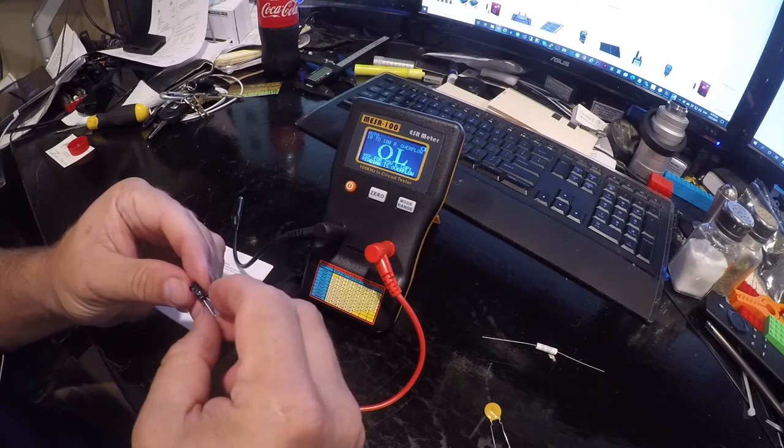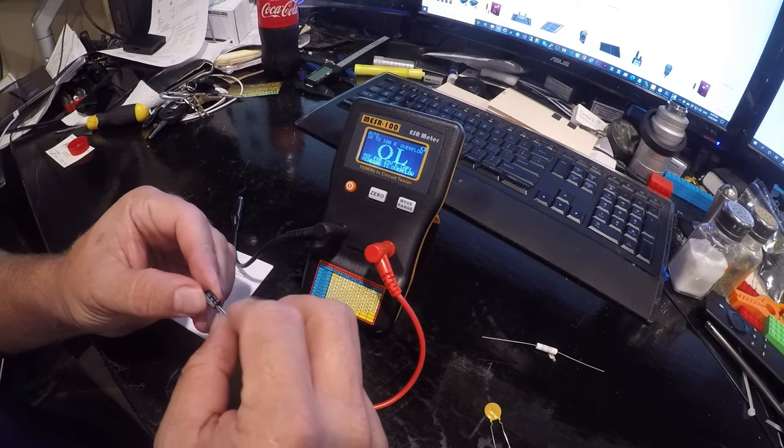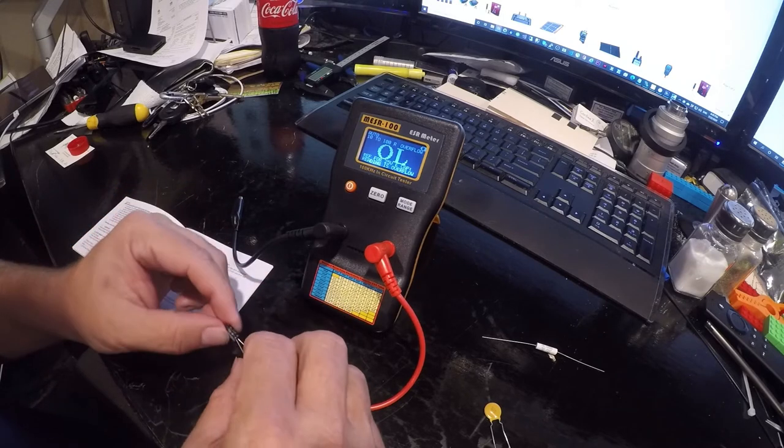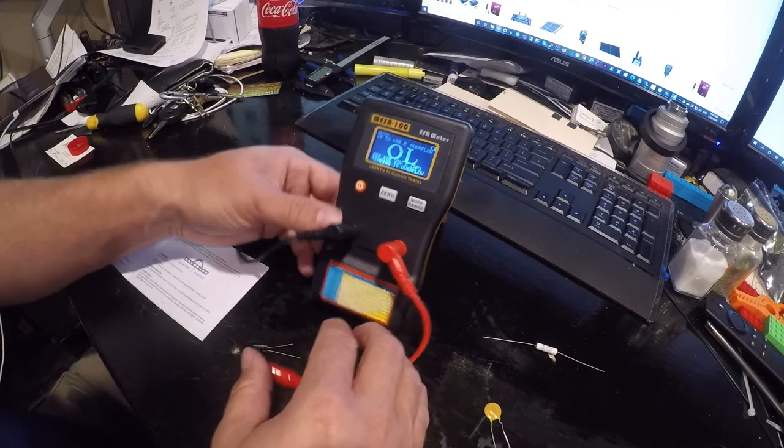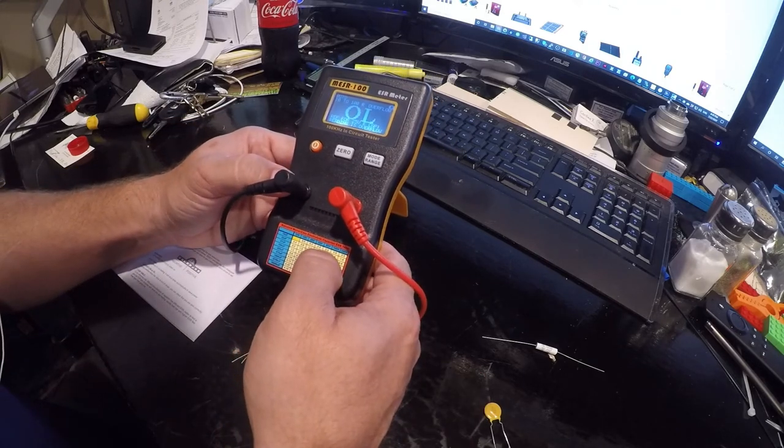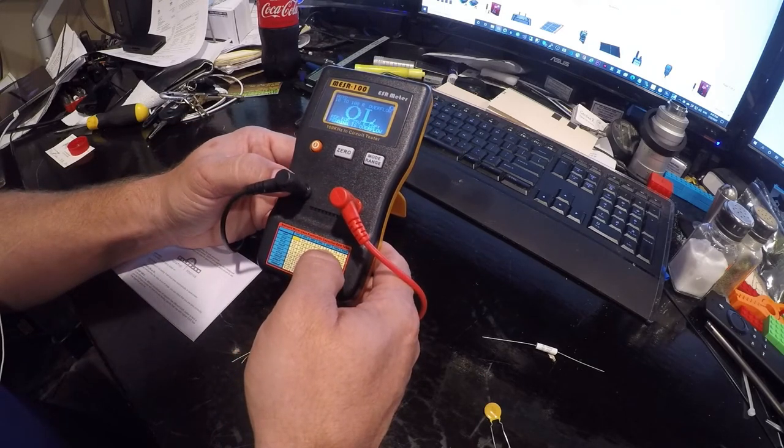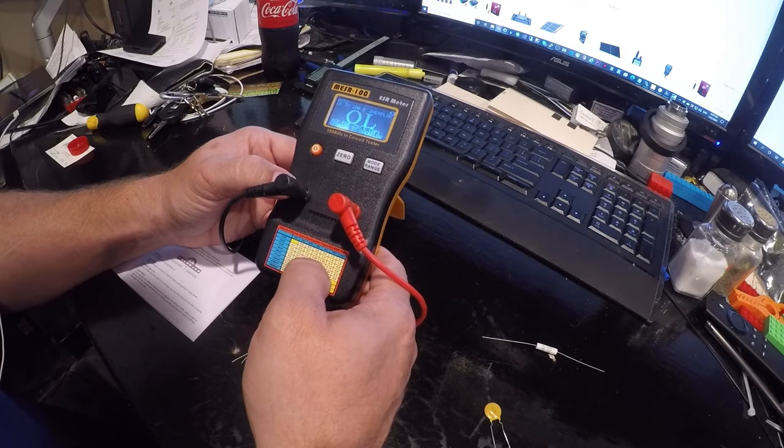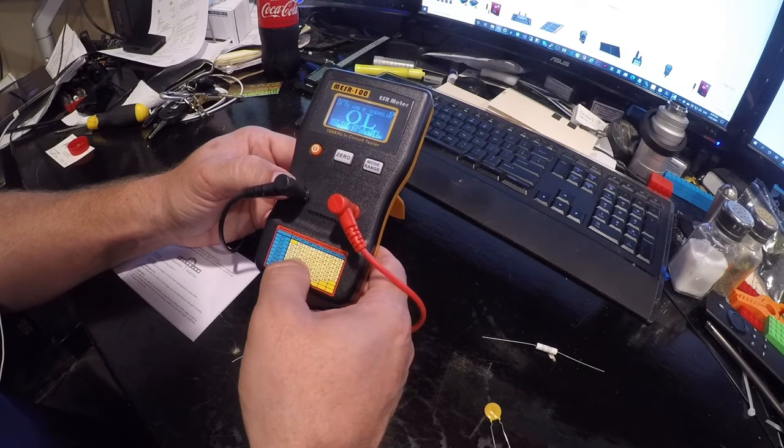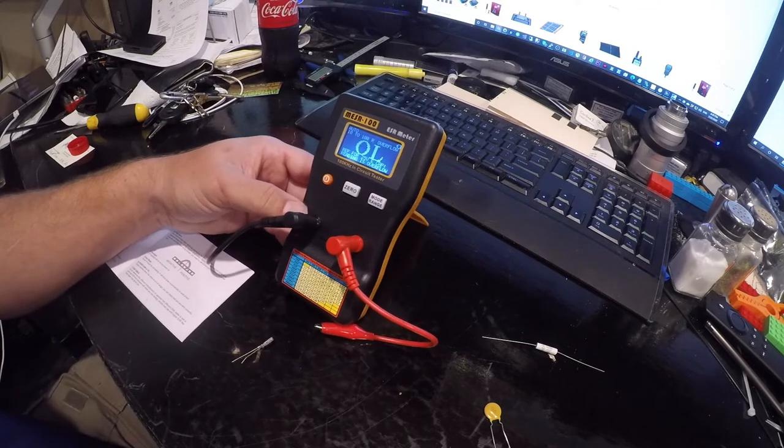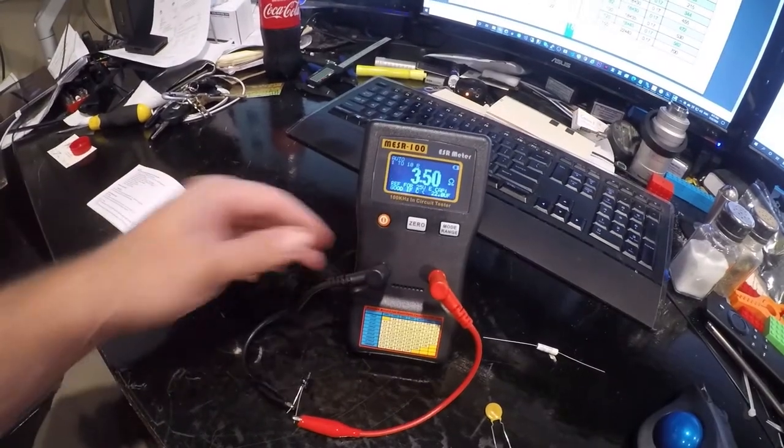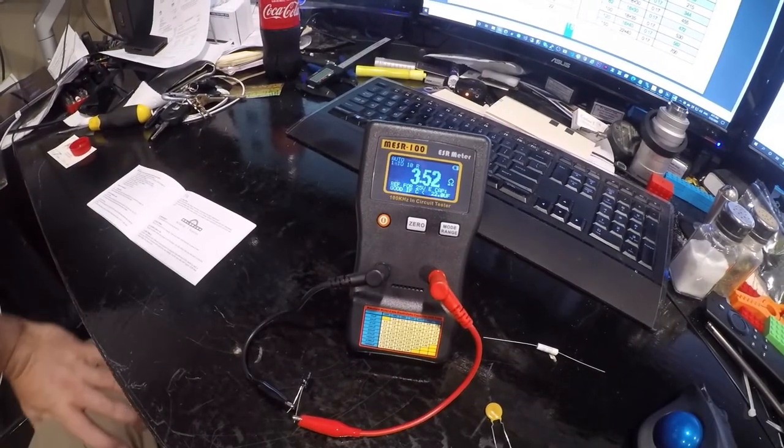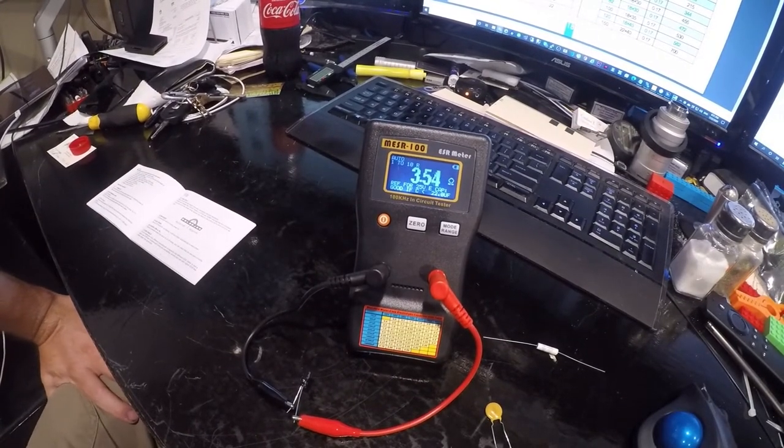We have a 4.7 microfarad 50 volt capacitor. We go to 63 volts now, that's stupid. Let's look it up and see what's up.